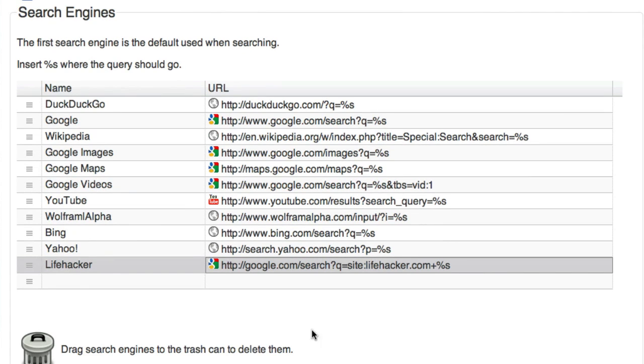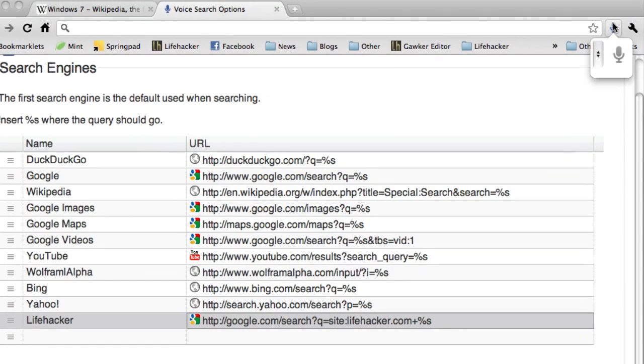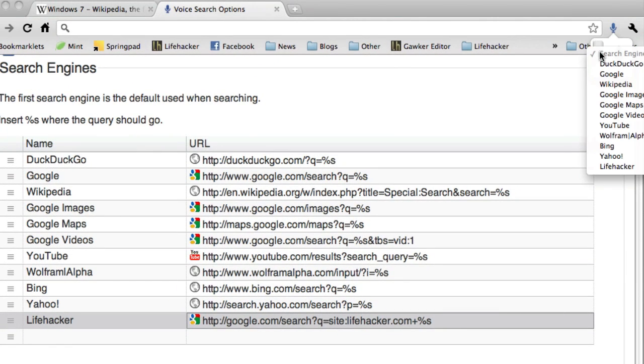Then I could search only pages on Lifehacker for search terms with the voice extension. Just select it from the drop-down menu.